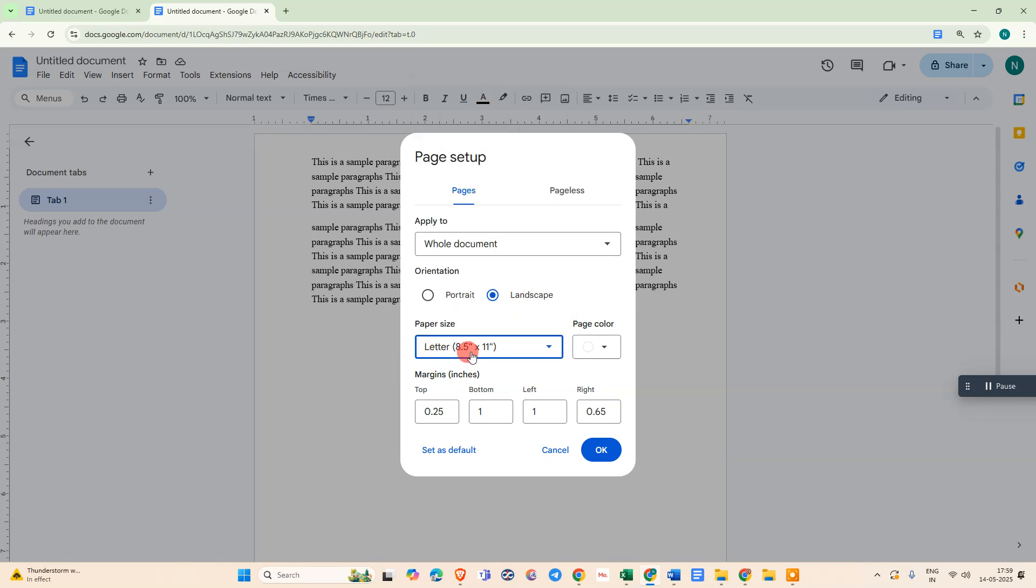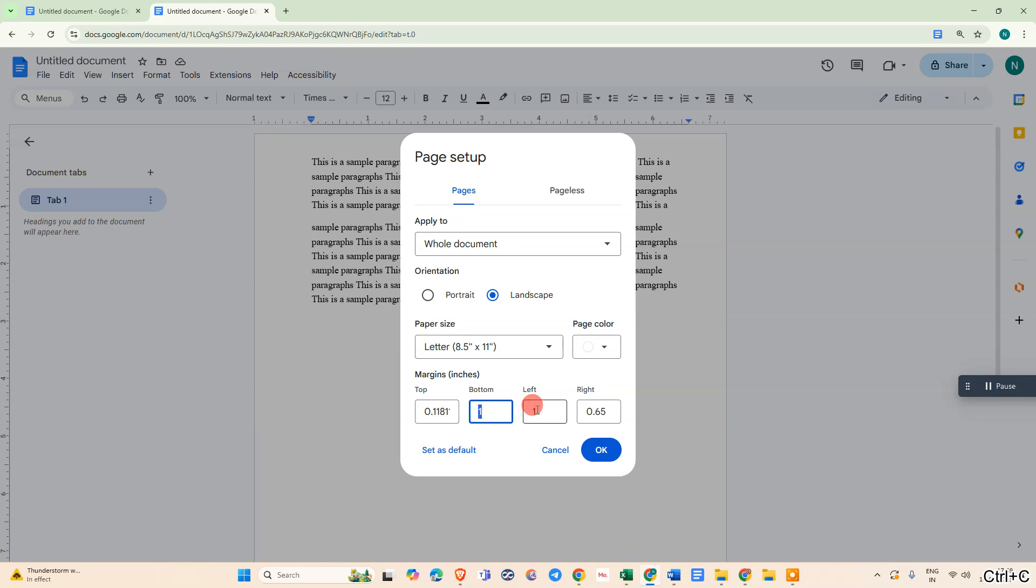In margin, in inches, we need to keep 0.118 on all sides - top, bottom, left, and right - and just click OK.